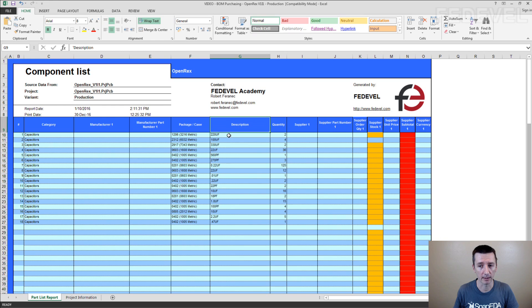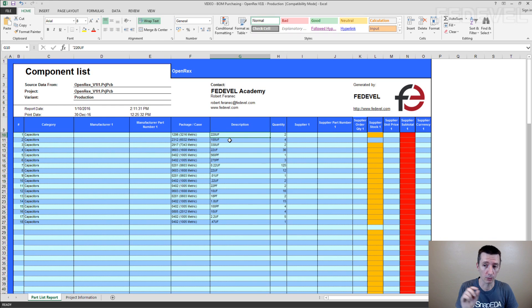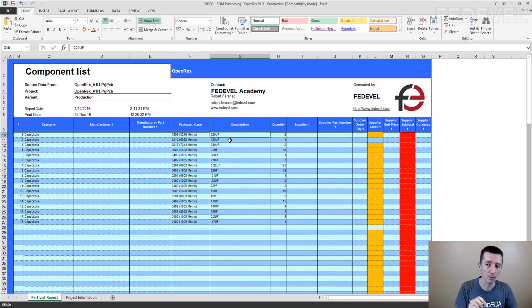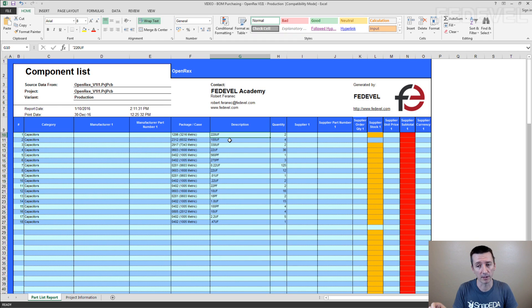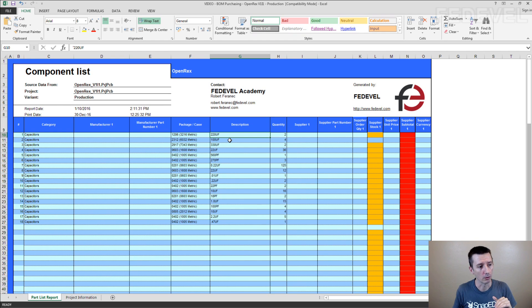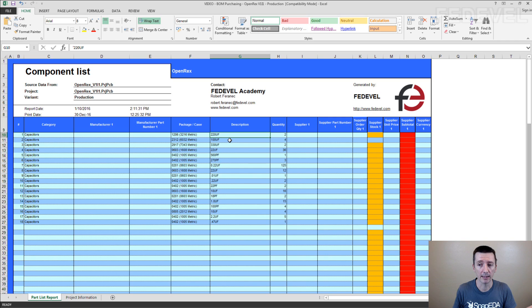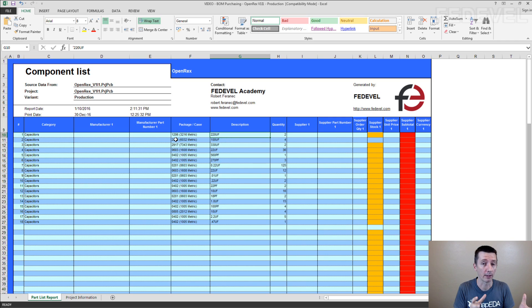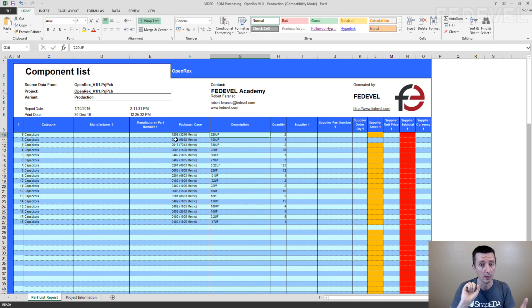200uF capacitor. You need to go to schematic. You need to check if this is a 16V capacitor or if it's 25V capacitor. You need to go to the supplier website and maybe find the particular component which is going to be used in your schematic.